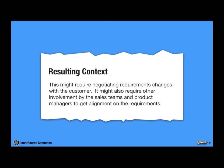What we've just seen in the solution might require negotiating requirements changes with the customer. It might also require another involvement by the sales team, for instance, and the product managers to get them aligned their requirements.